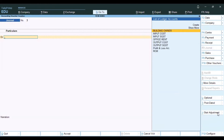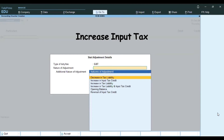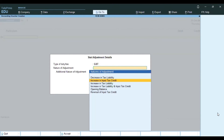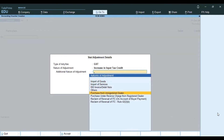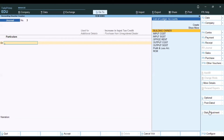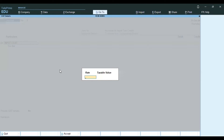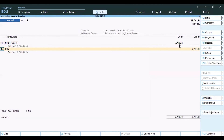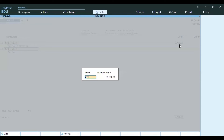Create the same Journal Voucher with Stat Adjustment: GST Neutral Adjustment, Increase Input Tax. Select the same Natural Adjustment — Purchase from Unregistered Dealer. Tax value is 30,000. The rate payment is 2700 each — debit Input CGST 9% for 2700 and debit Input SGST 9% for 2700.